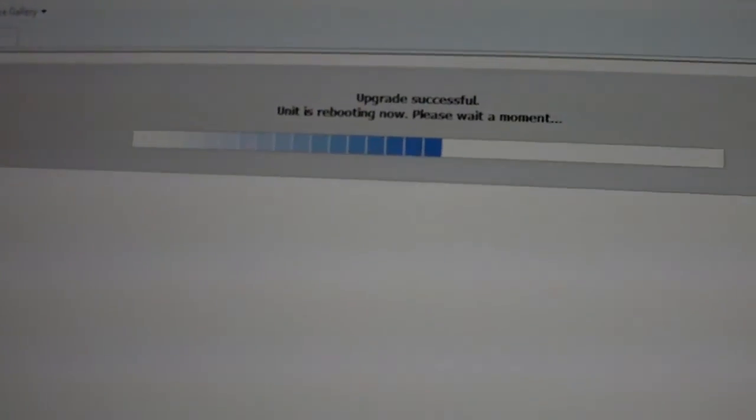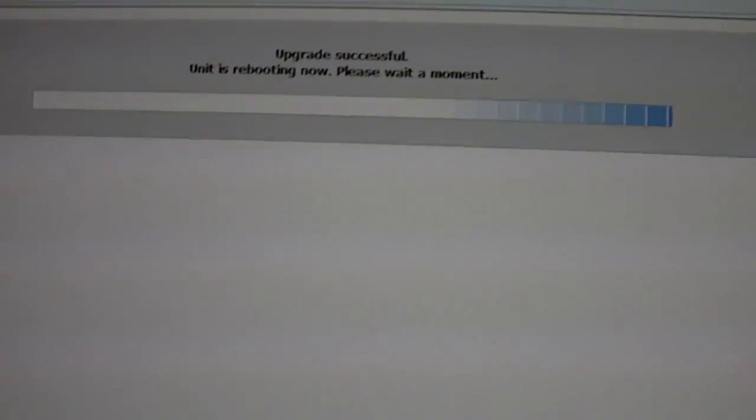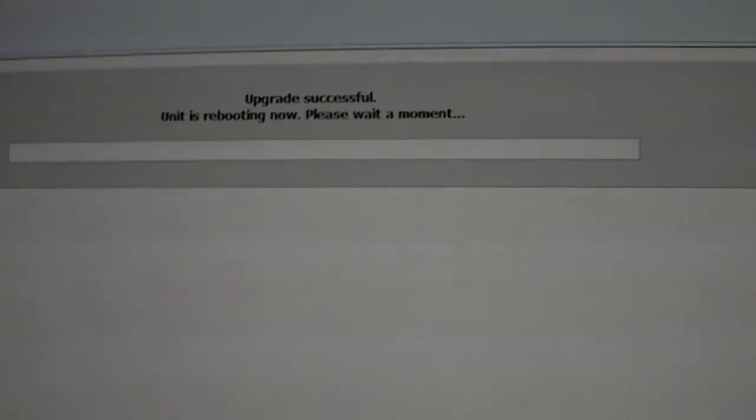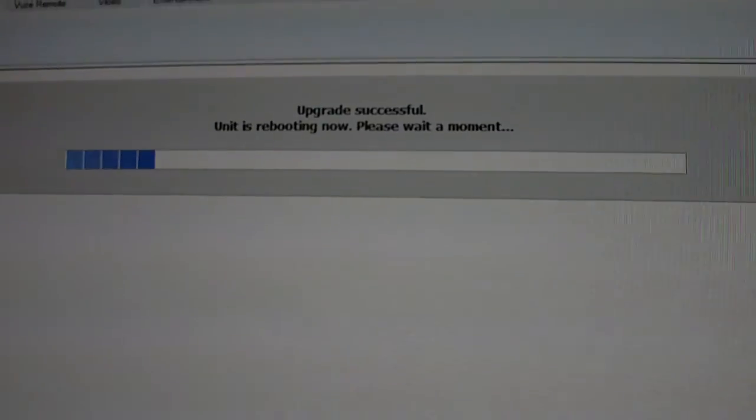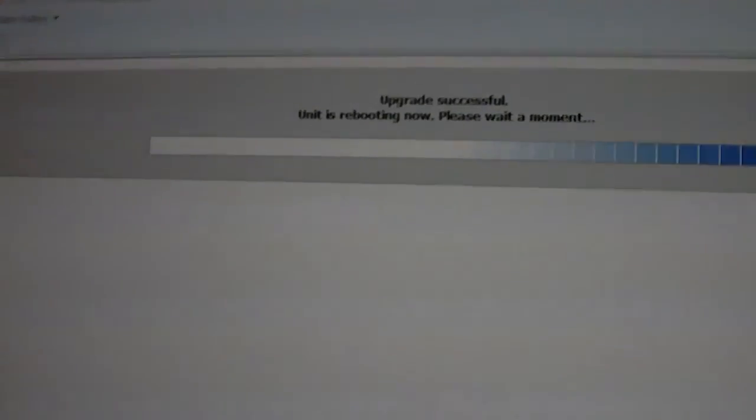Alright, well, I'm going to pause. I'm going to pause the video because chances are you're not going to be able to watch this video while your router is rebooting anyway, so I'll just upload two videos.